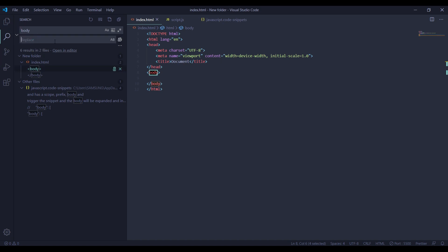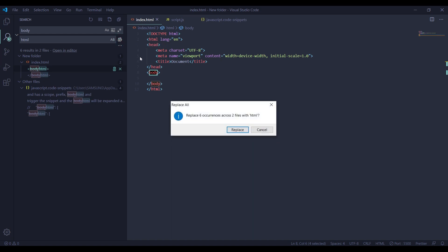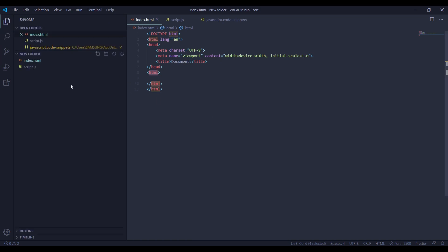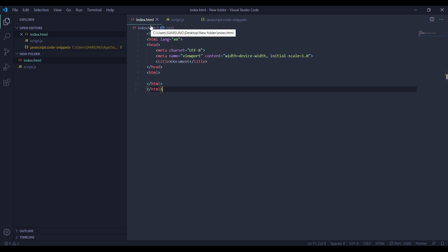Now how do you replace it? For example, change 'body' to 'HTML'. Click the replace button. The second thing is you want to replace HTML — you can change all instances. The last thing is using the Explorer to set the file.